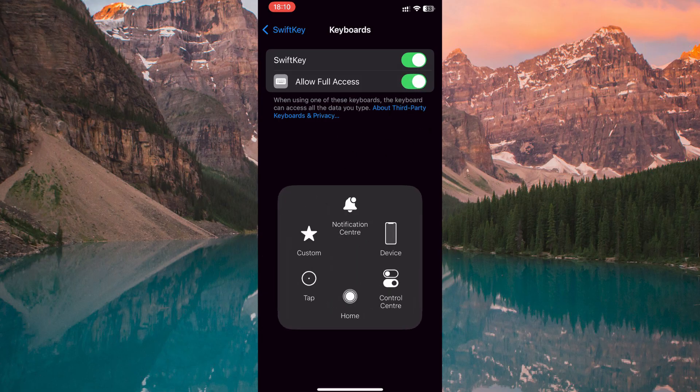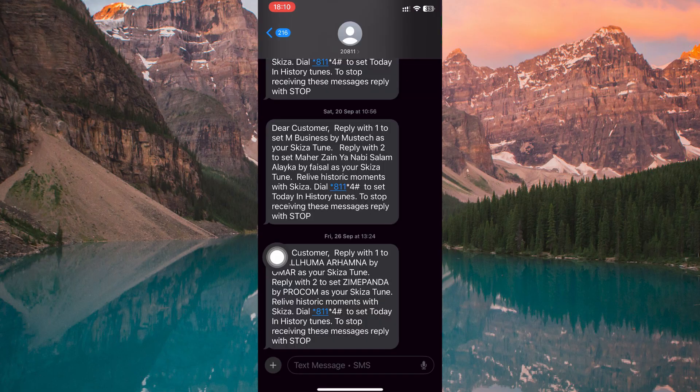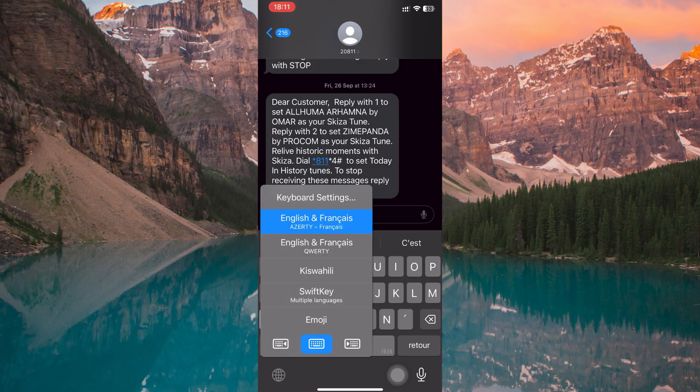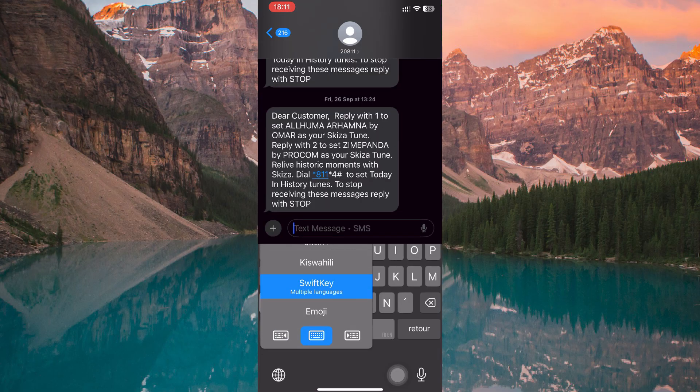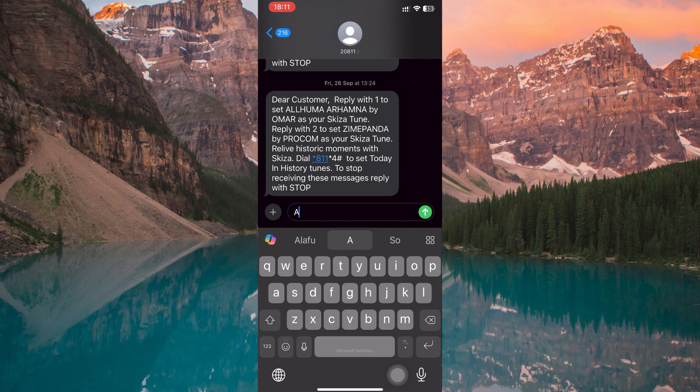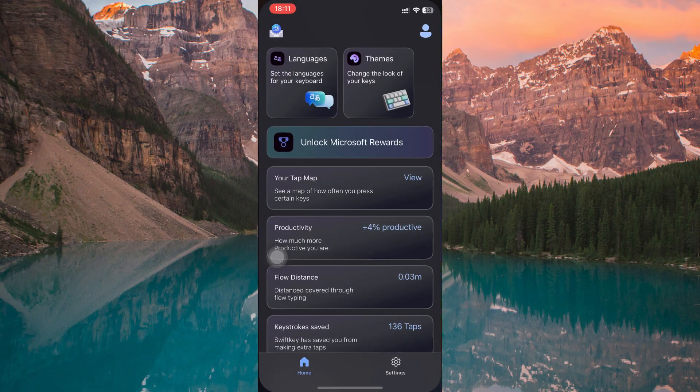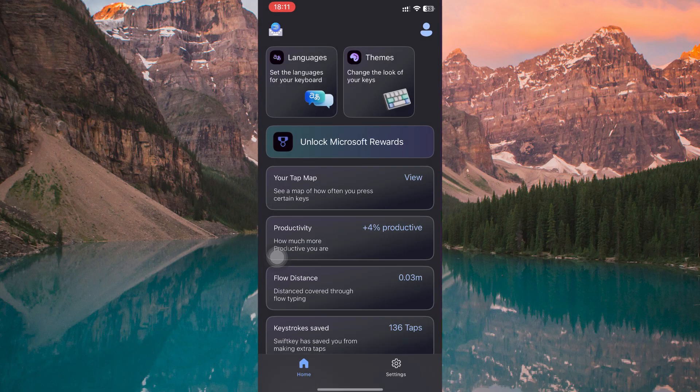Now open any messaging application such as iMessage or WhatsApp. Hold down the globe icon in the lower left corner and select SwiftKey from the keyboard list. Once you've switched, return to the SwiftKey app itself.